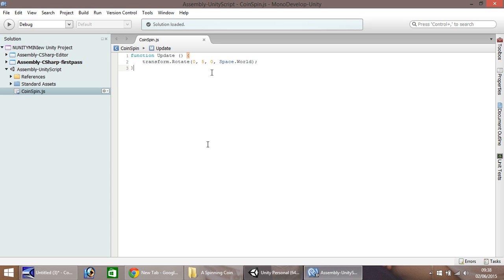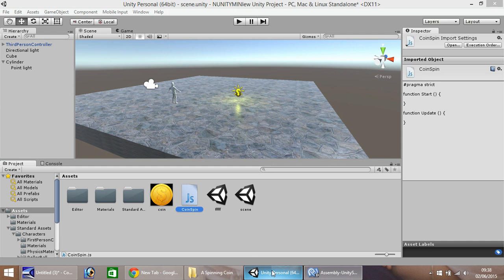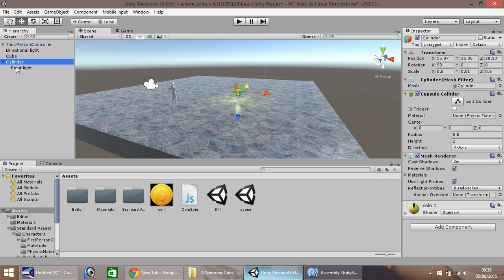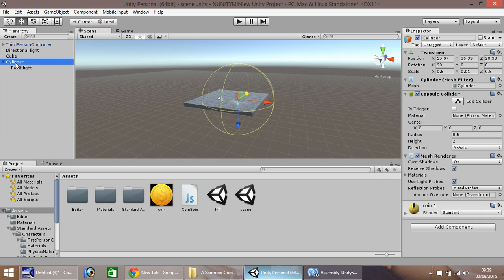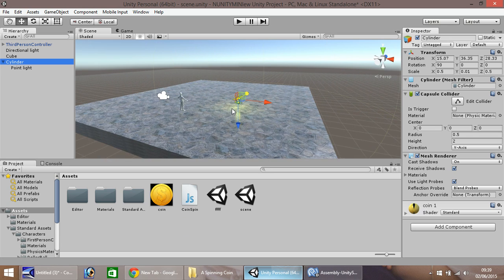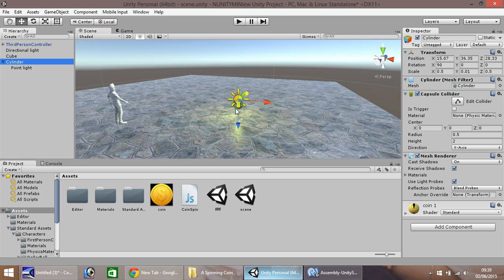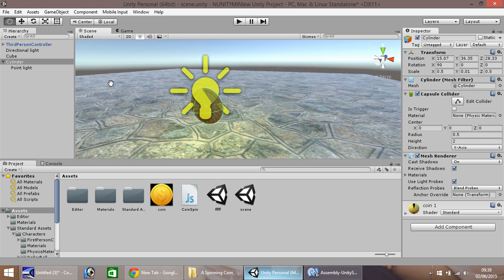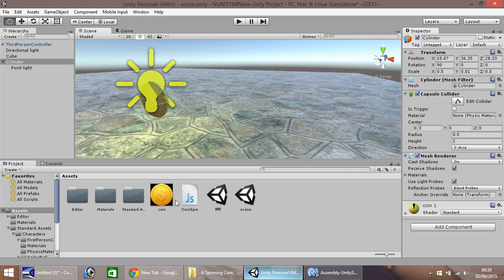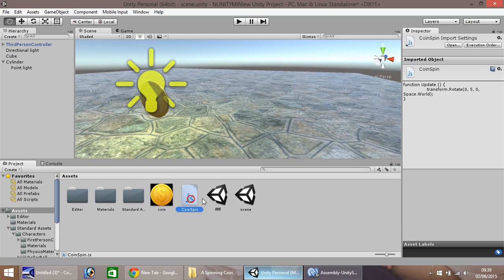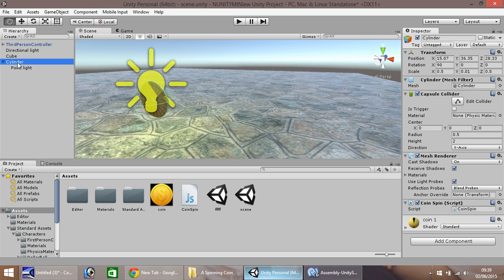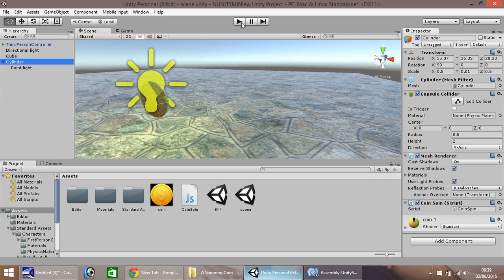So now, head back into Unity, and you'll see over here, now we have the coin spin script selected, that it has our script here. All we need to do, is zoom in on our coin. Let's go right the way in. And we need to attach this script to our coin. So it's just a case of dragging and dropping, right there. So now when we go to our cylinder, you'll see down here in the components, it has coin spin.